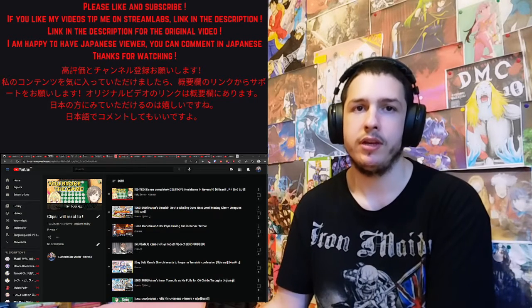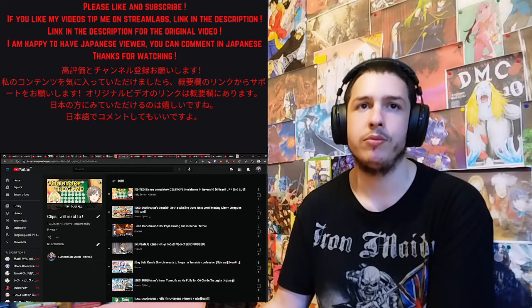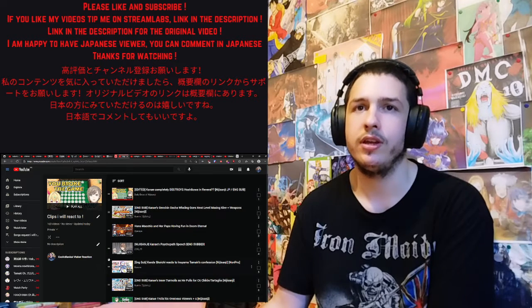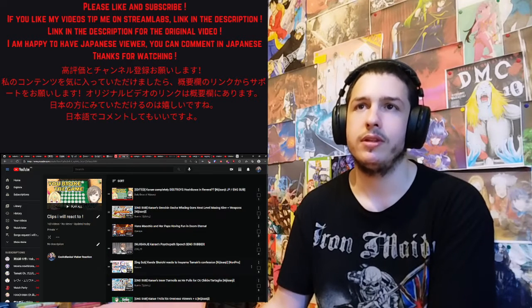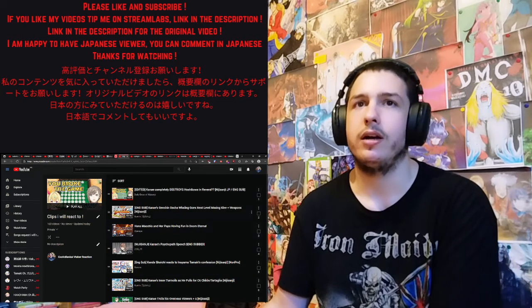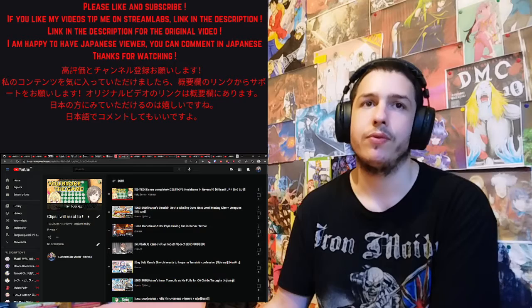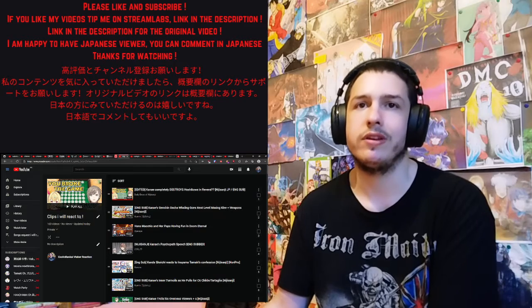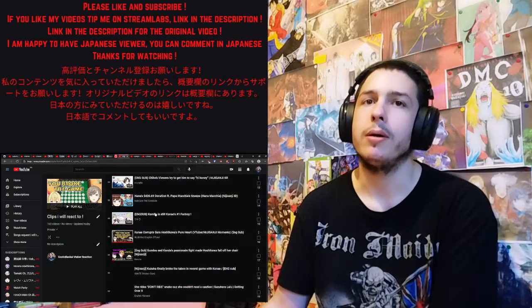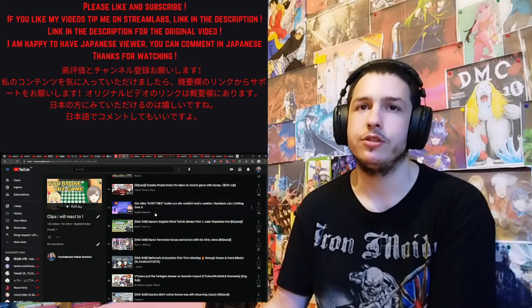So as you can see on screen, I have my Nijisanji clips to react to playlist. I guess it's not just Nijisanji, but 99% of it is Nijisanji, and I still have 160 videos in it.